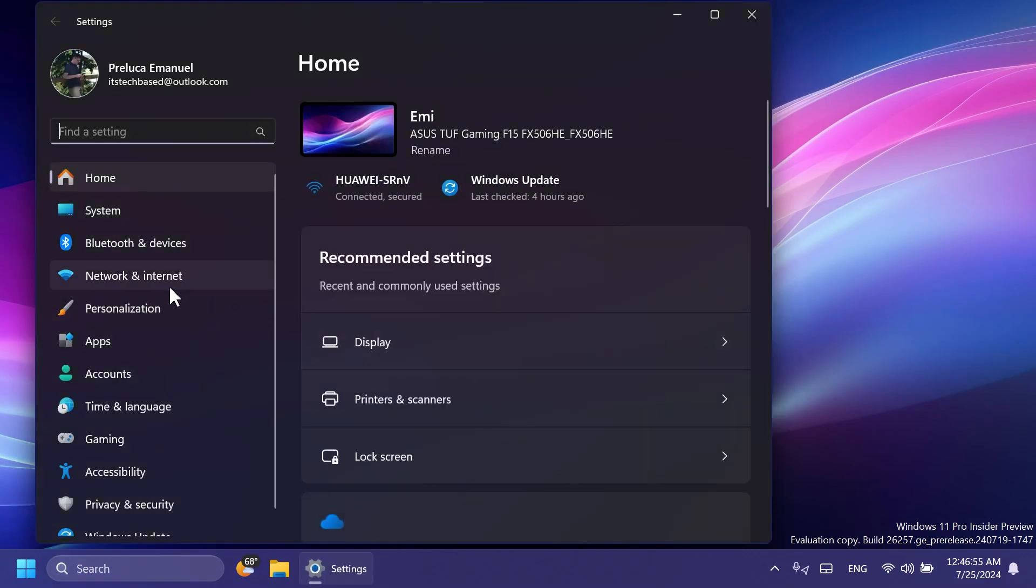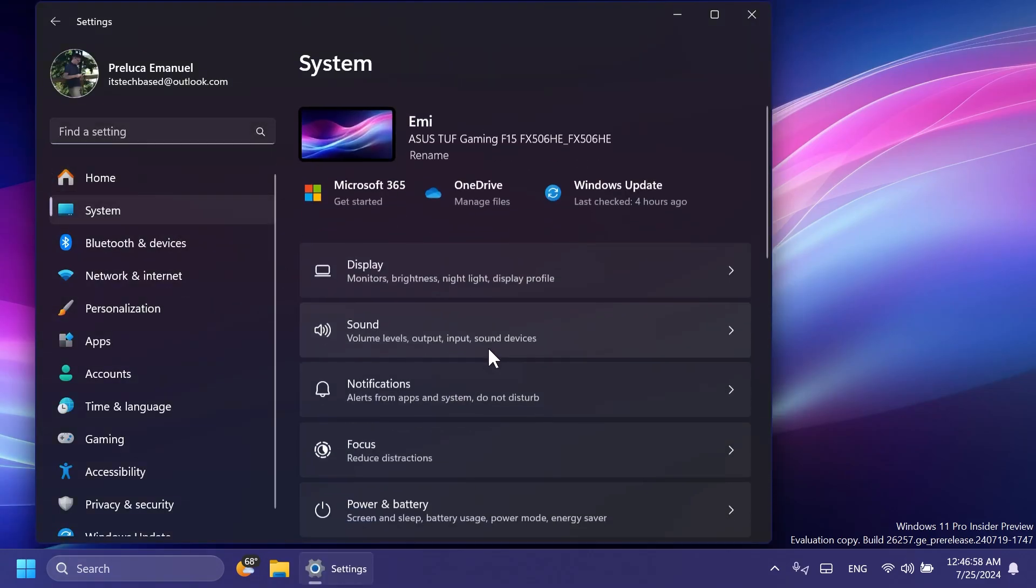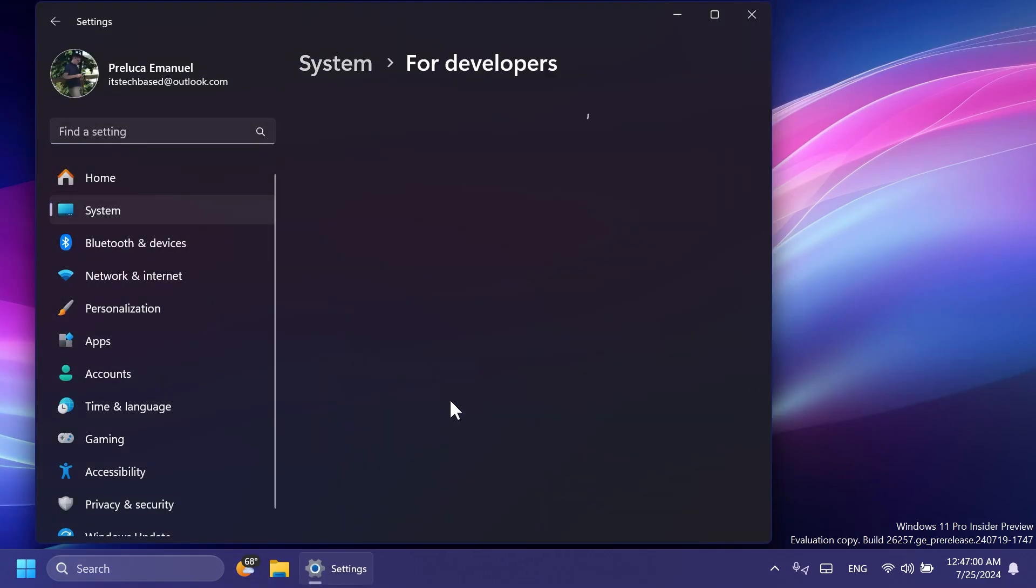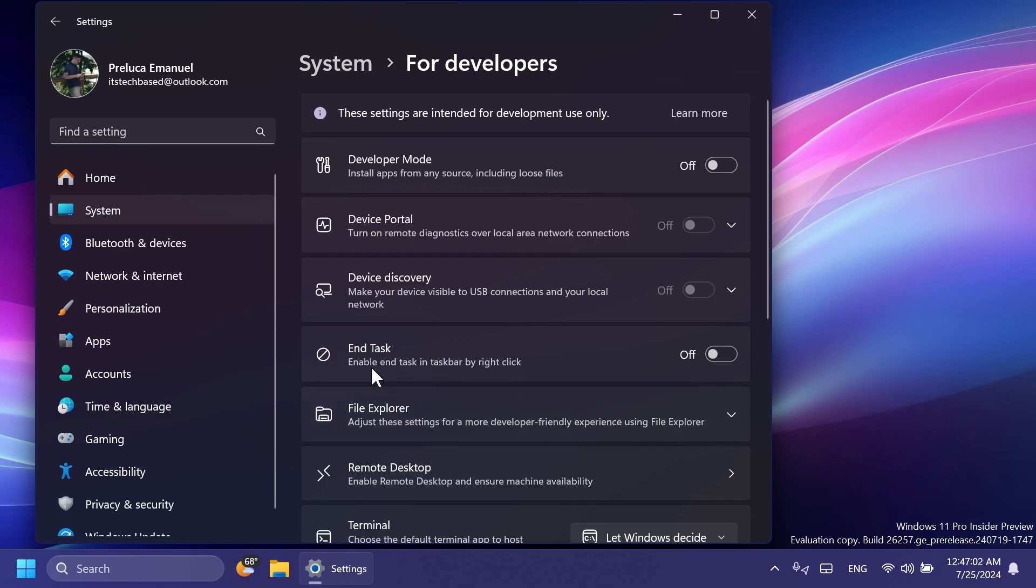Also related to the Settings app and then System, then for developers, if you have the option End Task, Enable End Task in Taskbar by right-click enabled, it should no longer show a not responding dialog to give confirmation before ending the task. I think that is good.